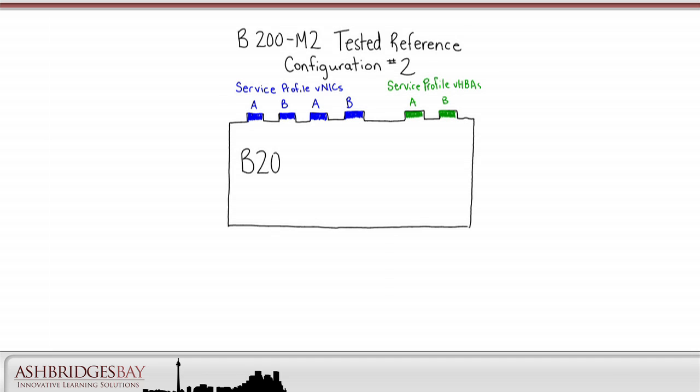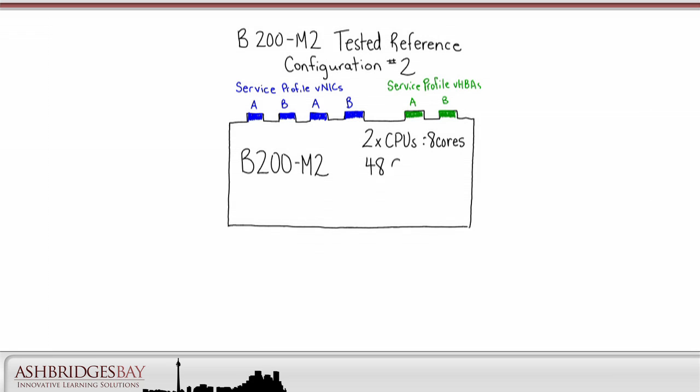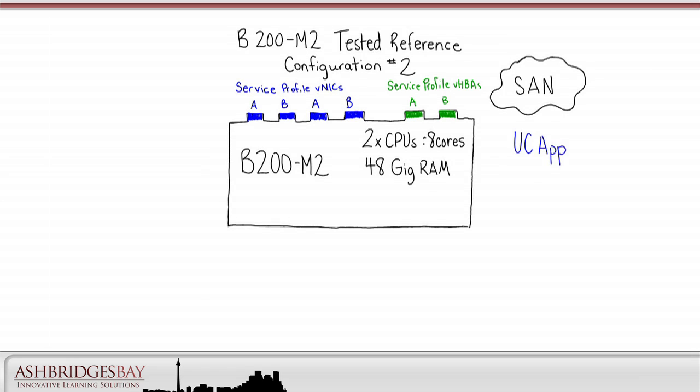Both reference configurations specify dual E5640 four-core processors so we have eight cores. Both configurations specify 48 gig of RAM and both specify the Cisco VIC card. The UC application hard drives will live in the SAN for both configurations.